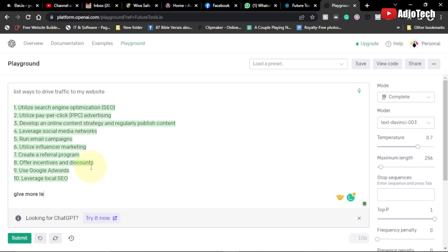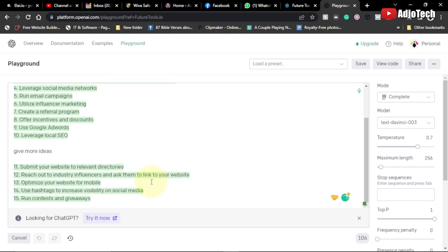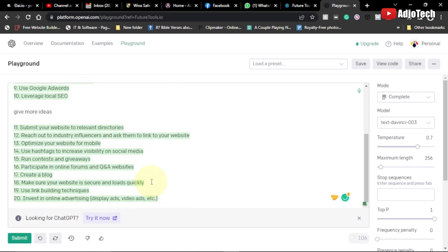If you want more ideas, you can go down and type 'Give me more ideas,' then submit, and it's going to provide extra ideas. You can see this is just like ChatGPT but even more powerful — it's faster and more stable than ChatGPT.